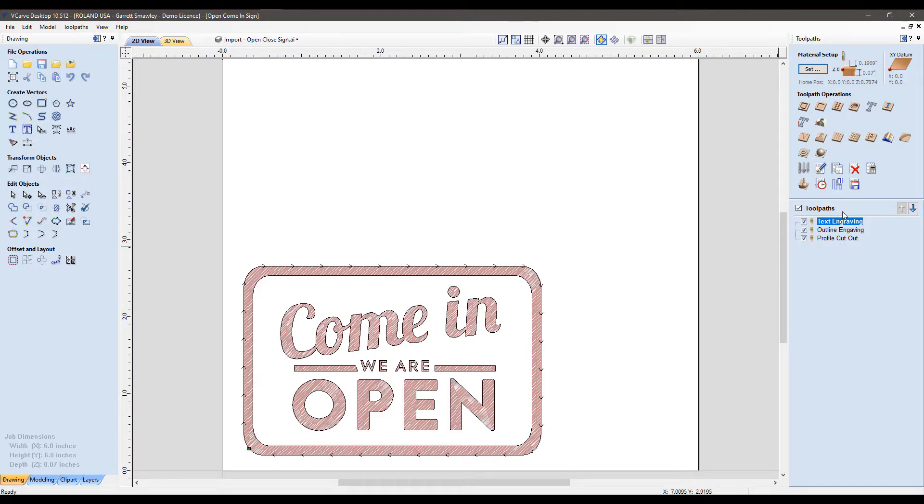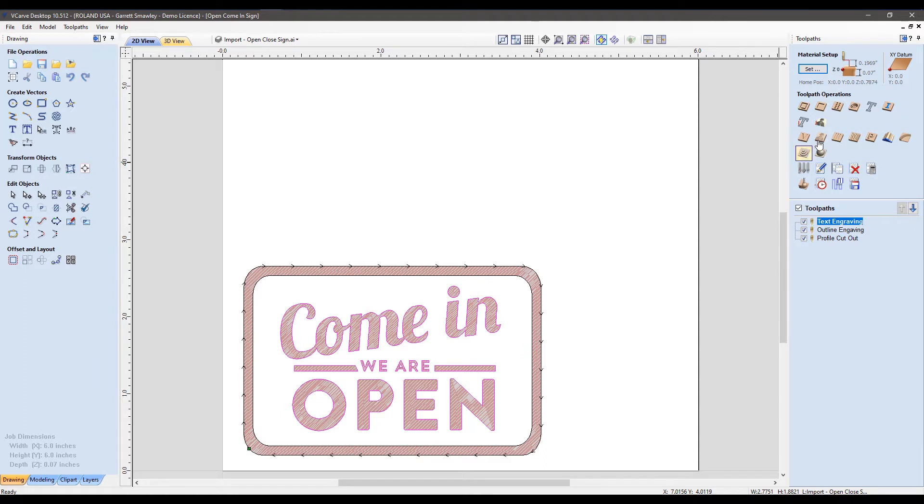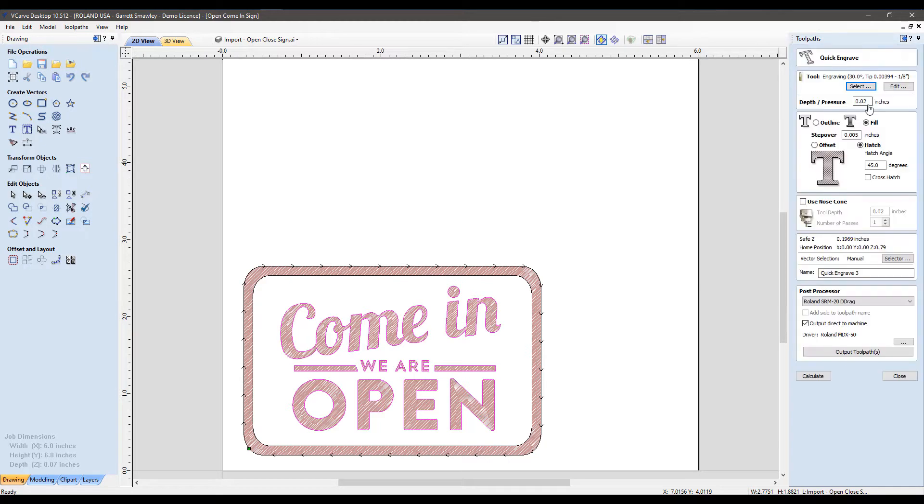Let's take a look at text engraving. All I did to set my text engraving here was select the path in which I wanted to create the toolpath. Go up to our toolpath options. In this case, I'll select quick engraving toolpath, and that will prompt our setup for this toolpath.